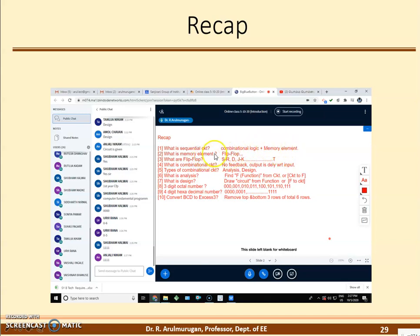What is a memory element? A memory element is nothing but flip-flops. So what are the flip-flops? Flip-flops are: SR flip-flop, D flip-flop, JK flip-flop, and T flip-flop.